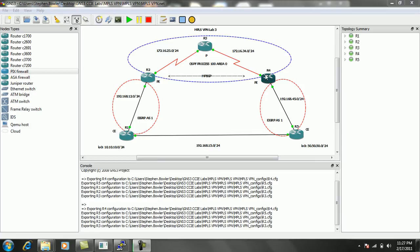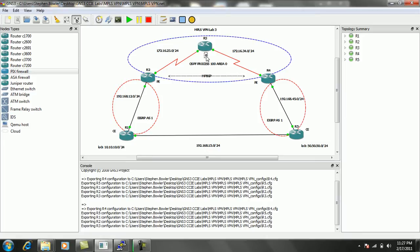And router 2 and router 4 are going to be simulating our Premise Edge routers. While router 3 is going to be simulating a P router, and it's strictly going to be doing MPLS and running only the IGP within the ISP network.